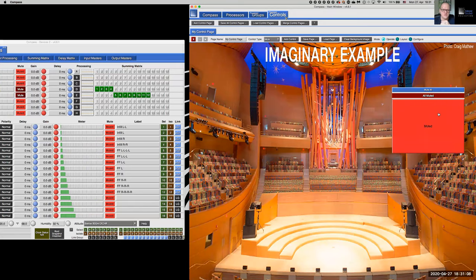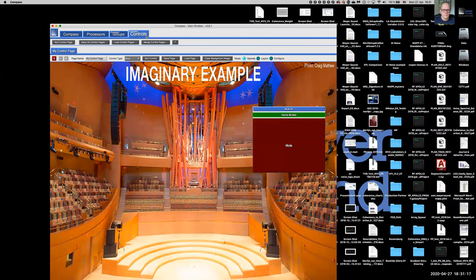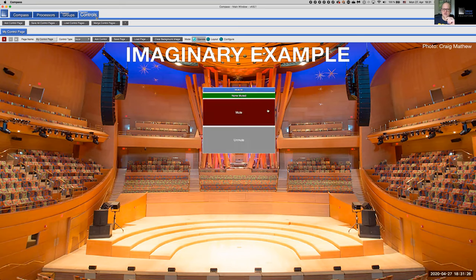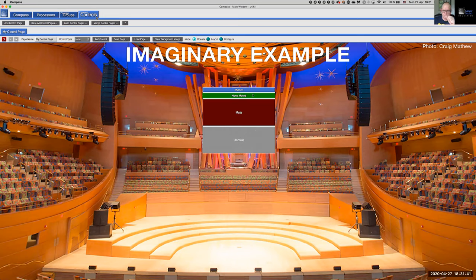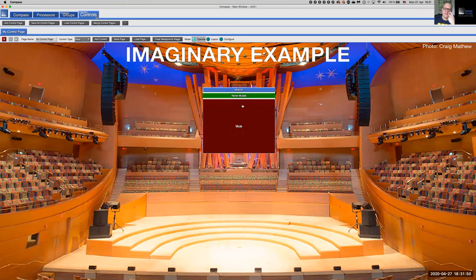There's your first custom control — muting all output channels across three Galaxies at once in a panic situation. For those paying attention, there's also an option to show both a Mute and an Unmute button separately, rather than toggling the same button twice.